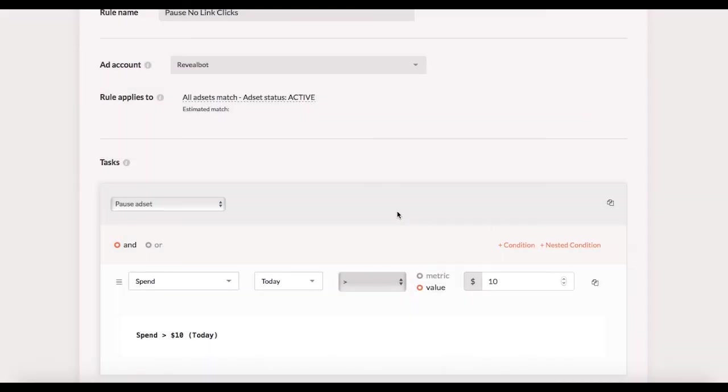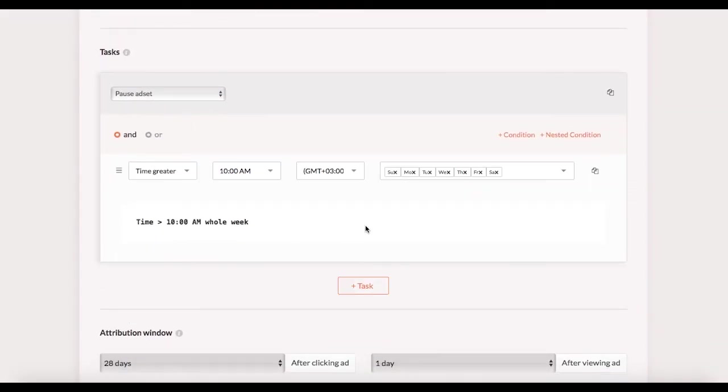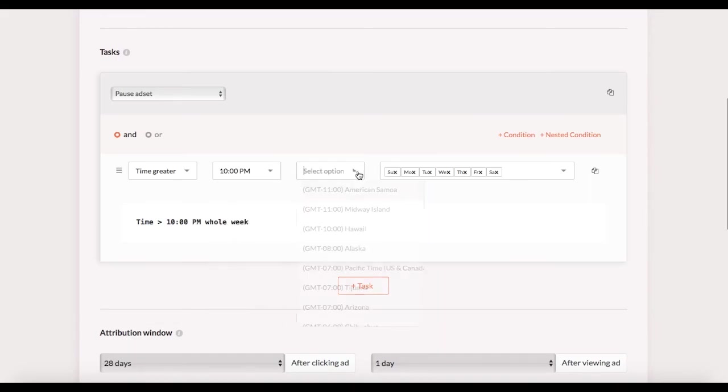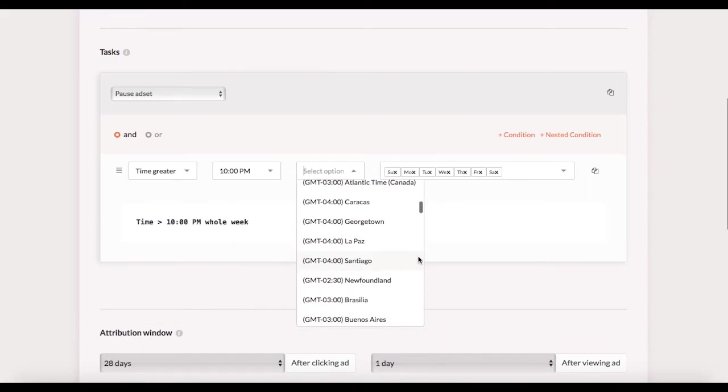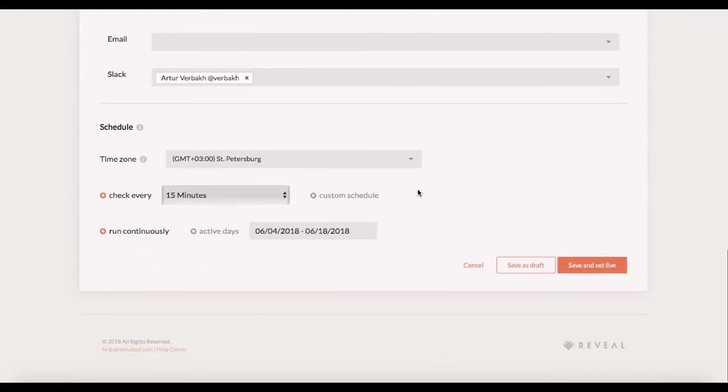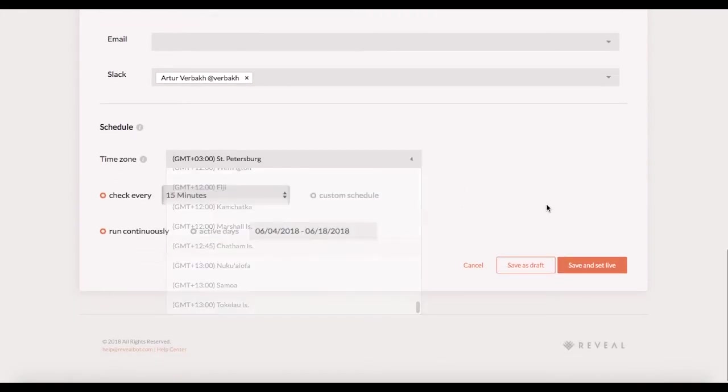In the task you can use the time condition like time greater than 10 pm for the whole week. Fix the time zone here if it doesn't match your ad account time zone. And then we select the custom schedule. Fix the time zone if needed.